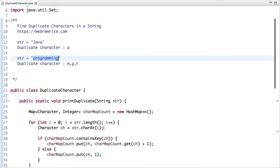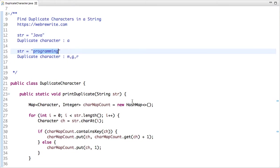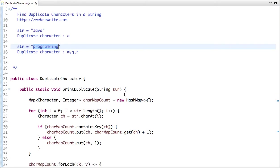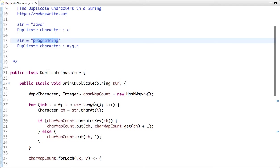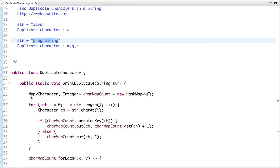The first approach is using a HashMap. If we maintain a character and its count, then we know if any character appears more than once it's a duplicate. Let's see how we can solve this problem using a map. What I'm doing here is creating a map of character and its count.